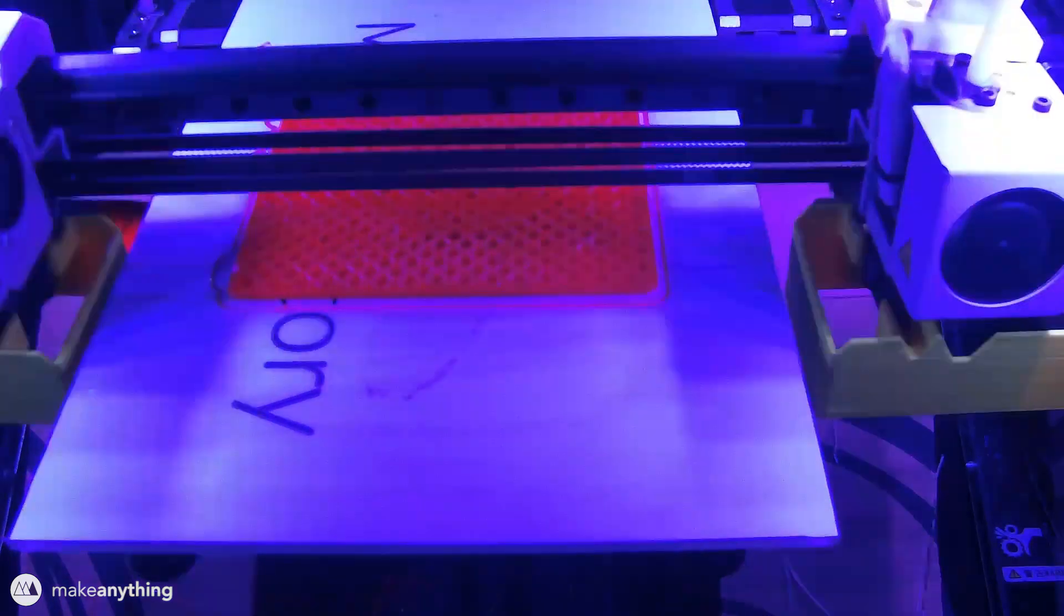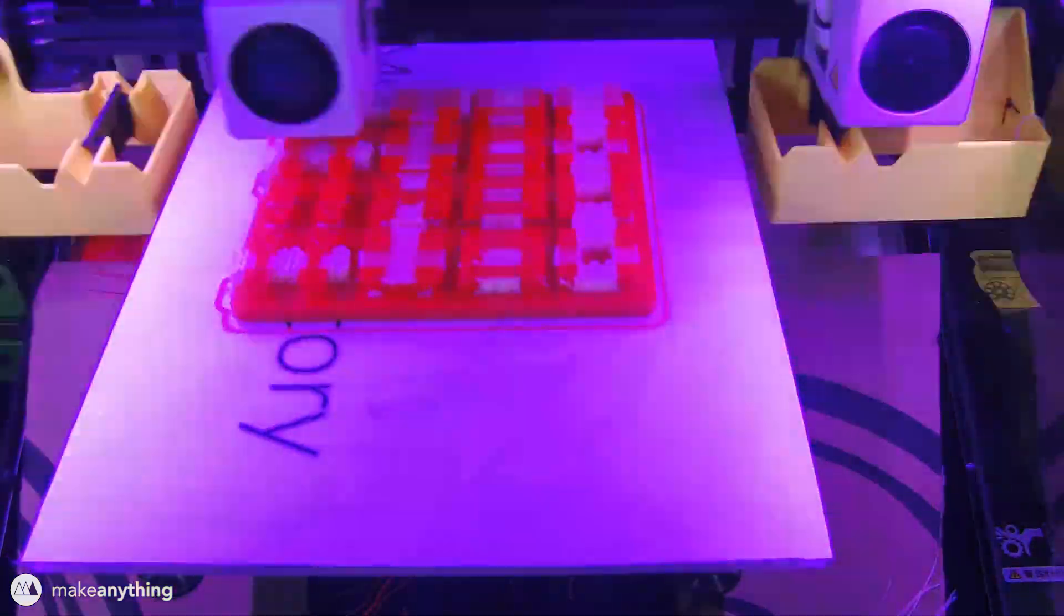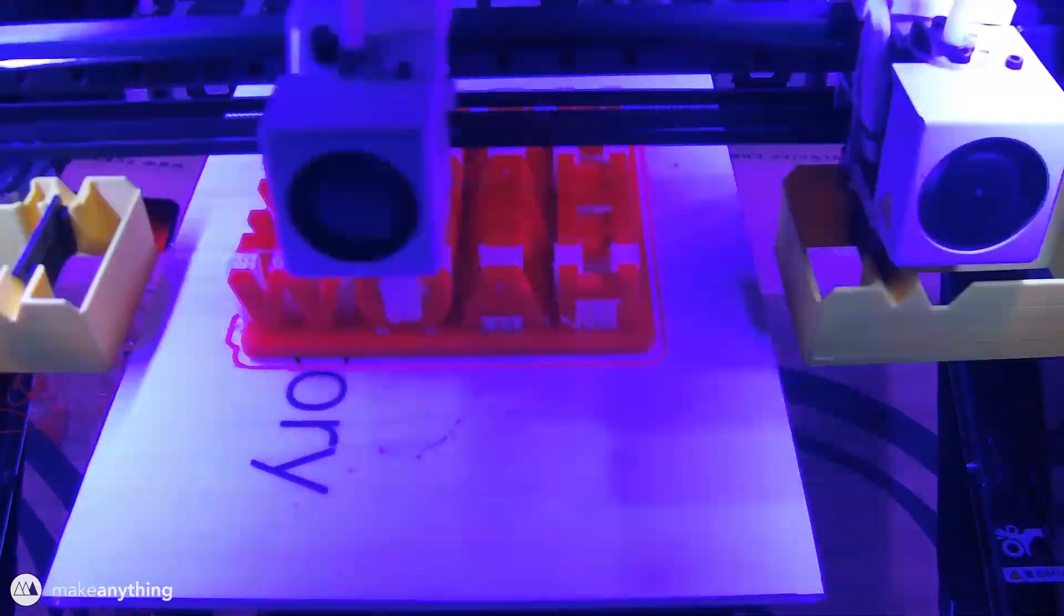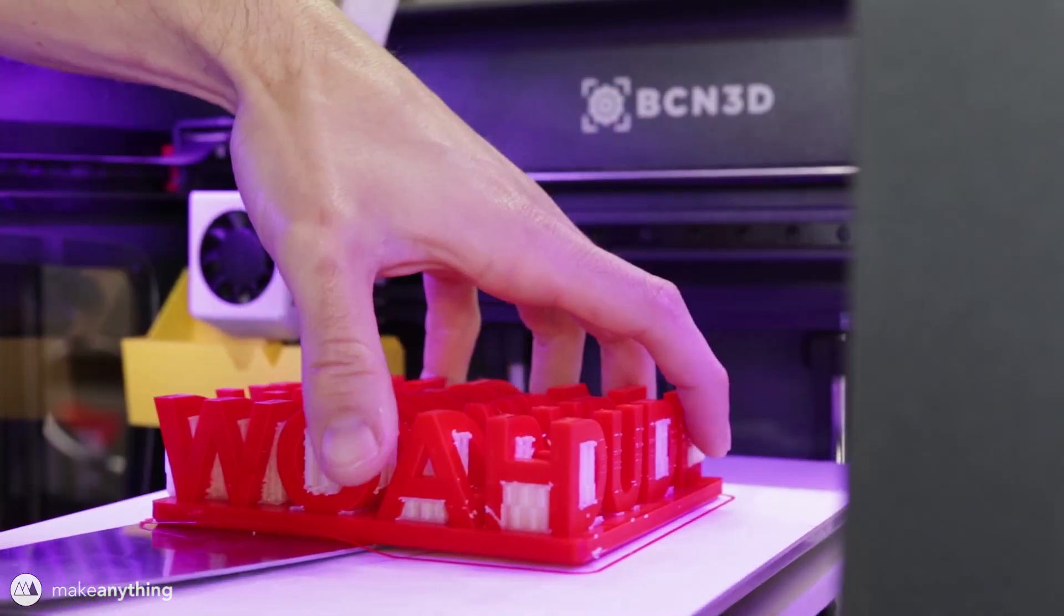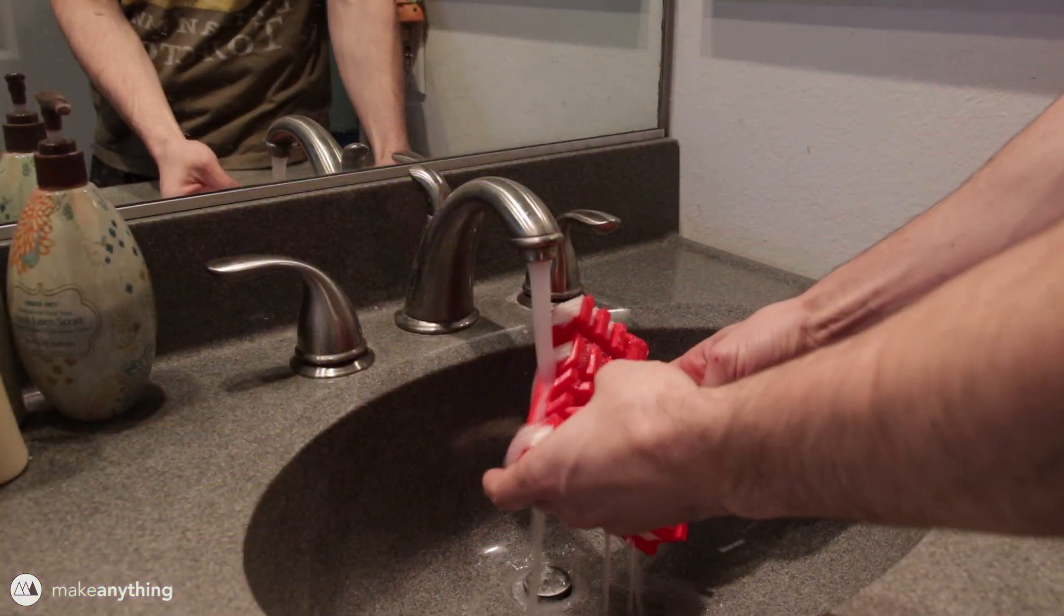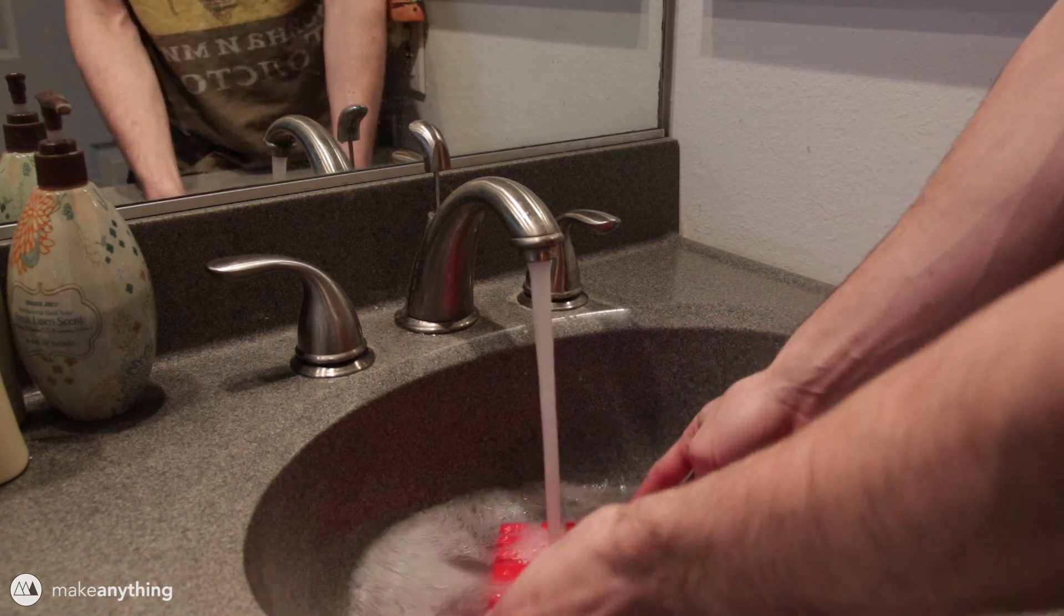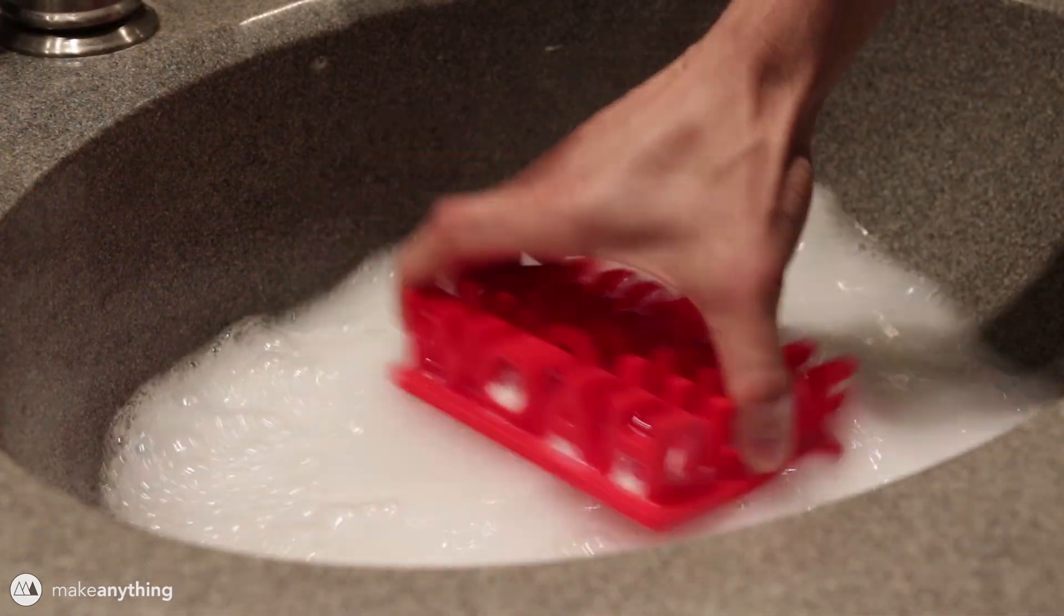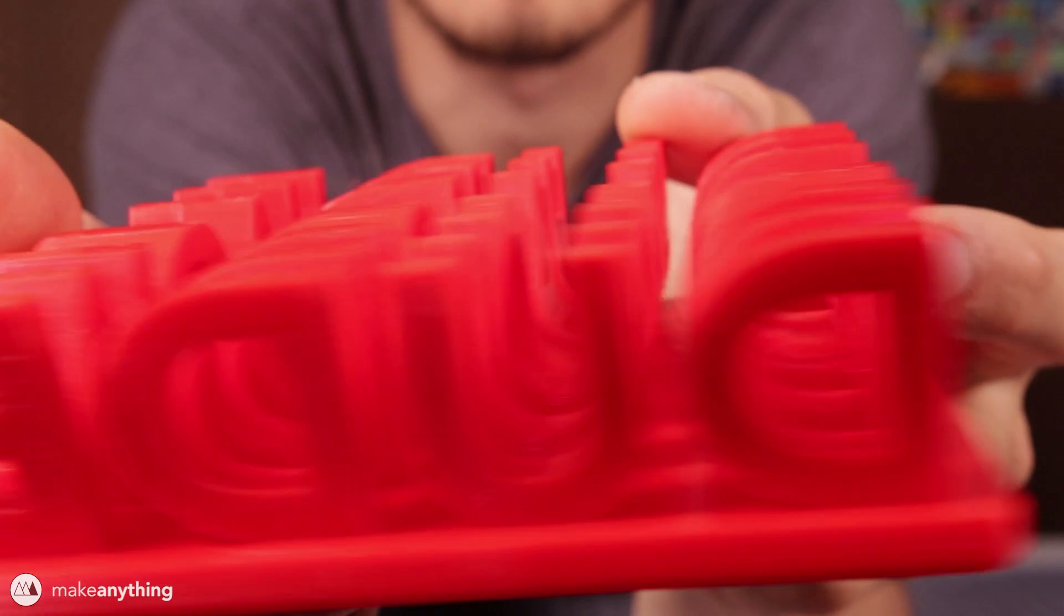This whoa dude for example required a dual material print so that I could have dissolvable PVA supports. Printing this at home with a single material FDM print would probably be more of a hassle than it's worth but with these dissolvable supports it came out looking really nice and clean.